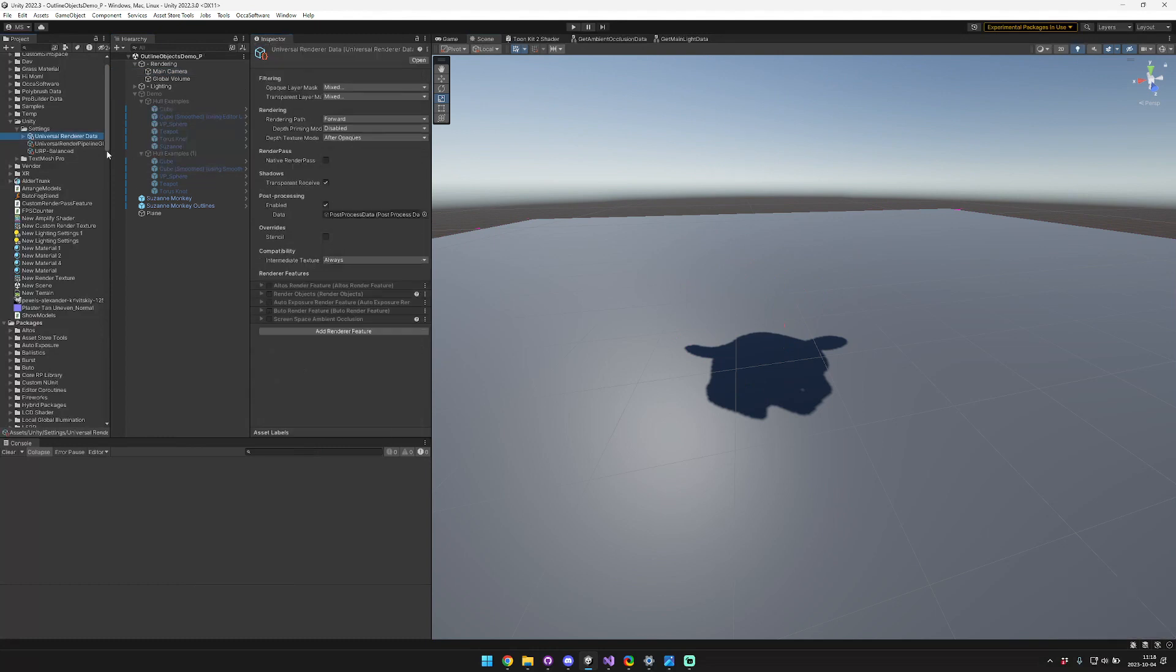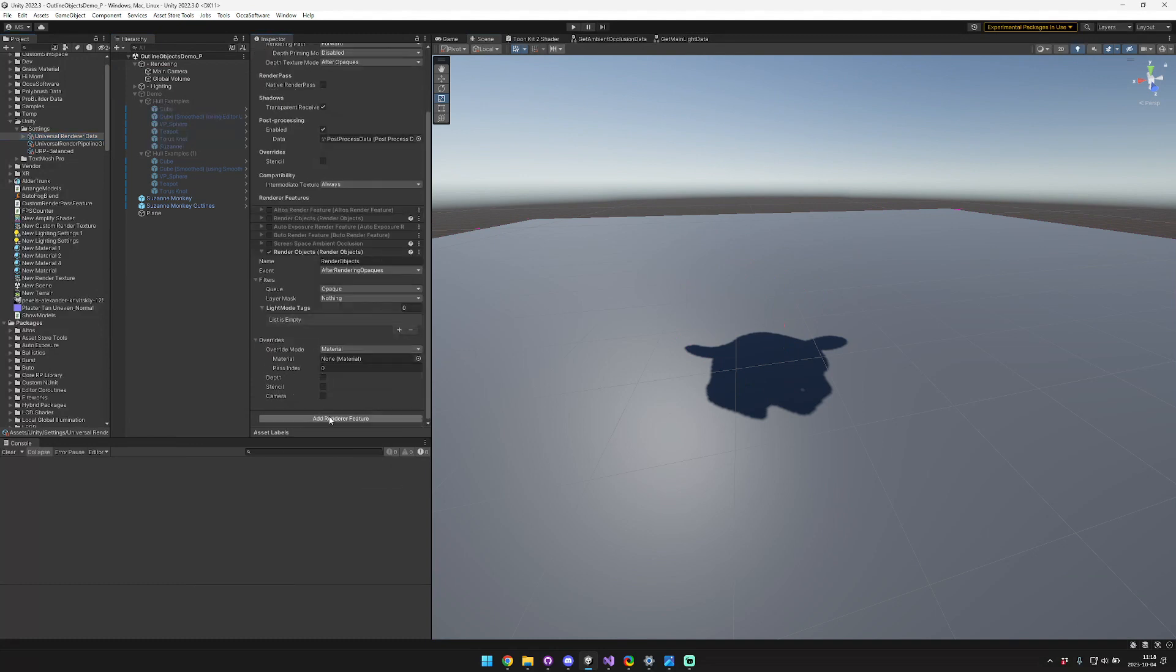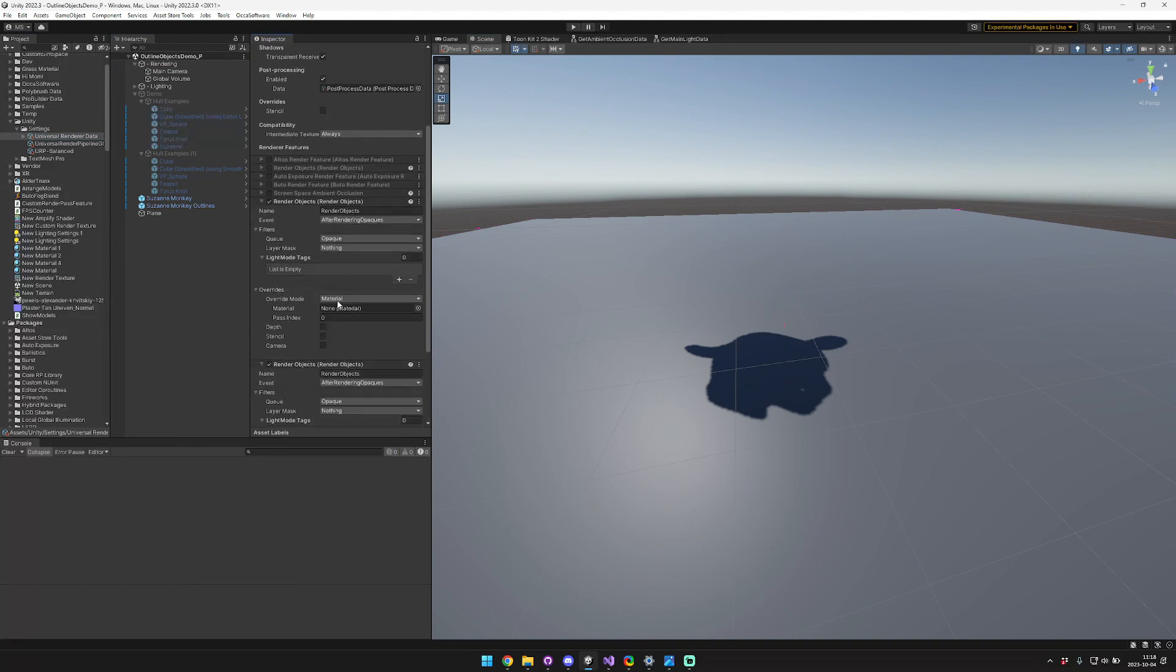And then what we're going to do is we're going to go to our universal renderer data. And we need to add two render objects features. So I'll add both of them now, and then we'll configure them one at a time.